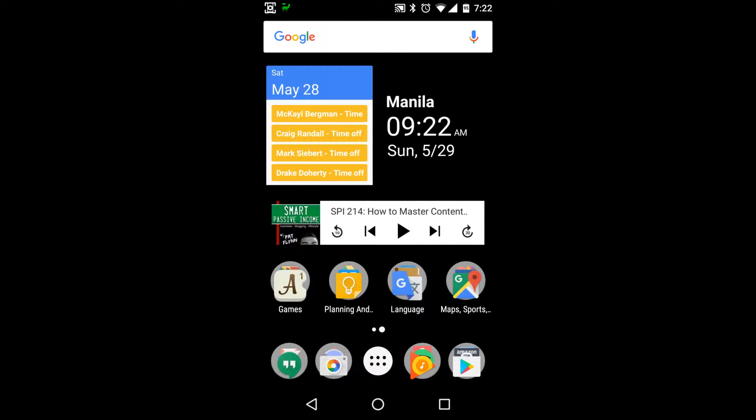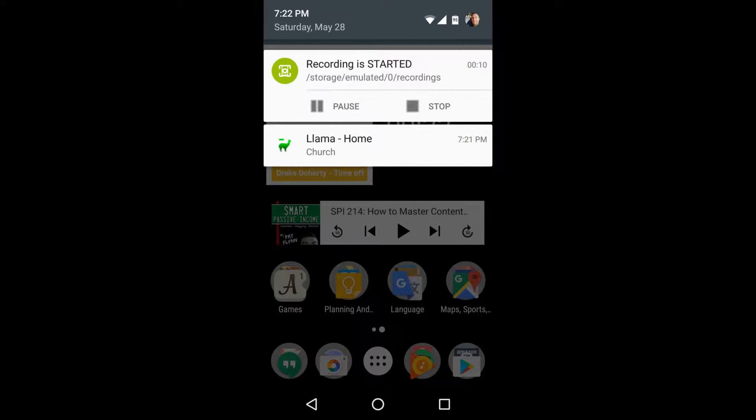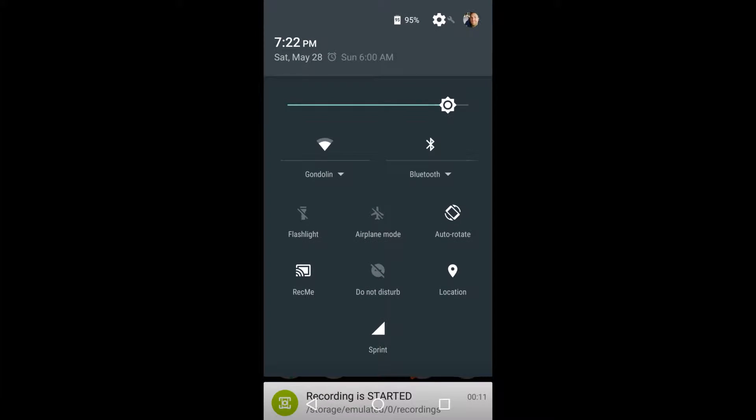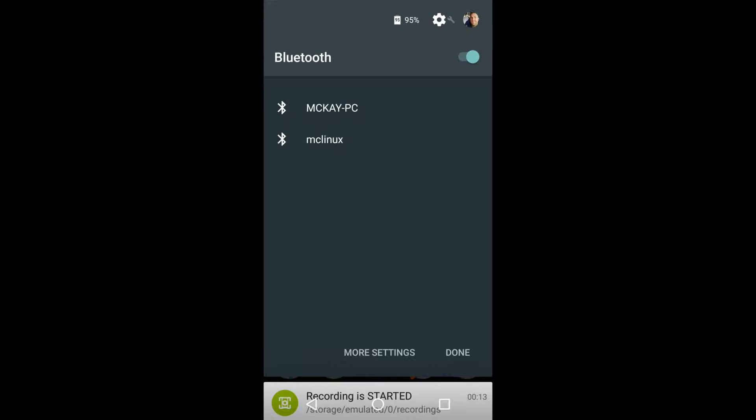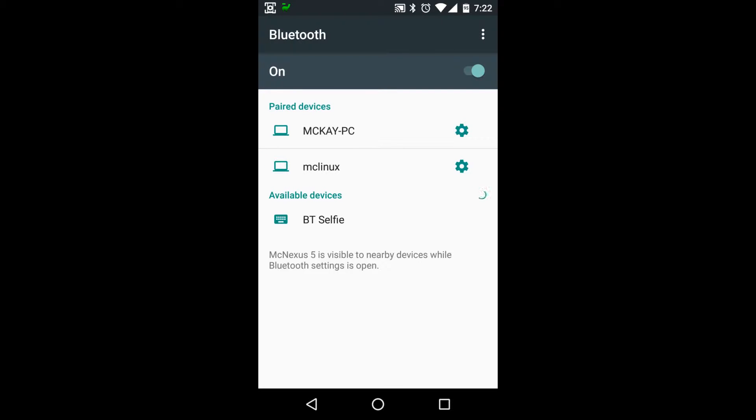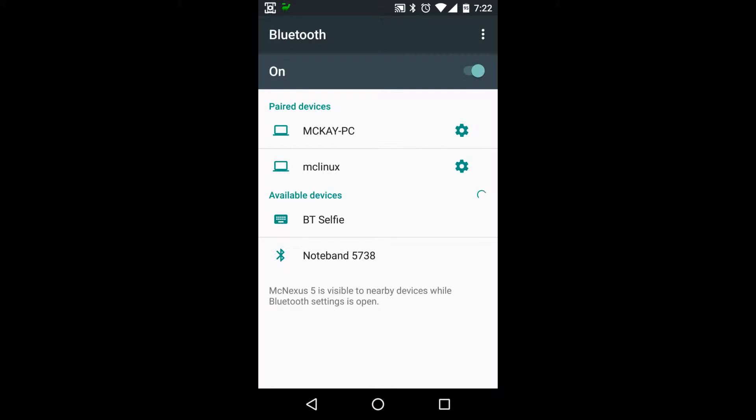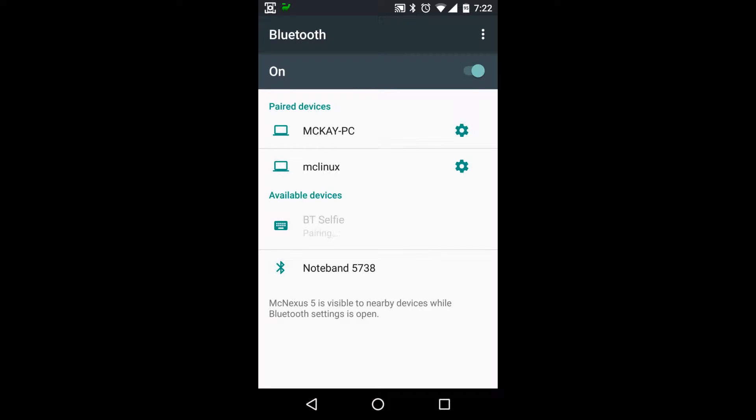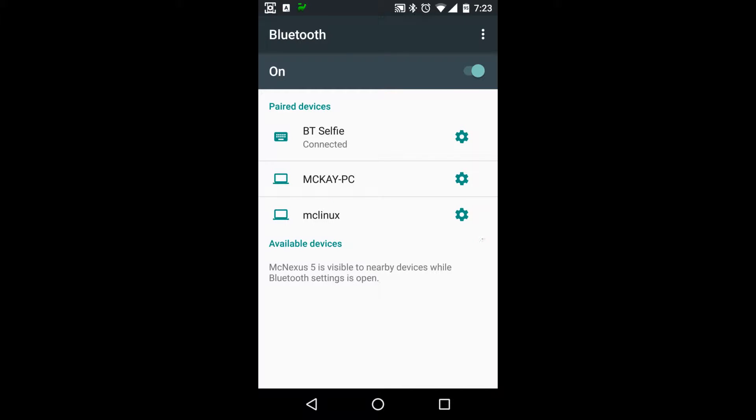But how cool would it be if you could do that all automatically? So that's what I'm going to show you how to do in this tutorial. The first thing we are going to want to do is we need to make sure that our selfie stick is paired with our device. So I'm going to go here and I'll go ahead and pair with the Bluetooth selfie stick.